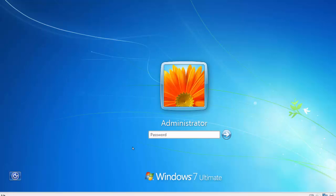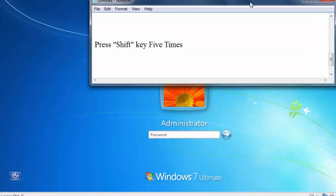After rebooting your PC, you will get the login screen. Now you have to reset your password.